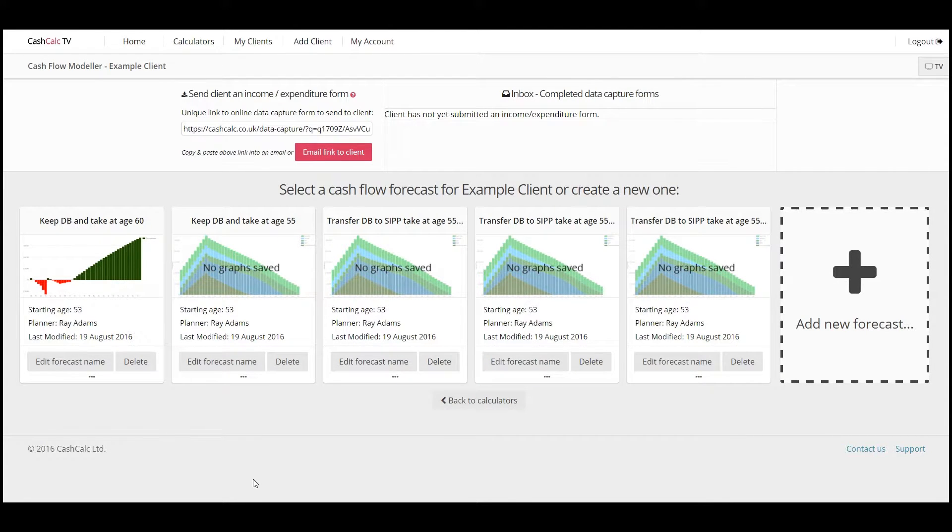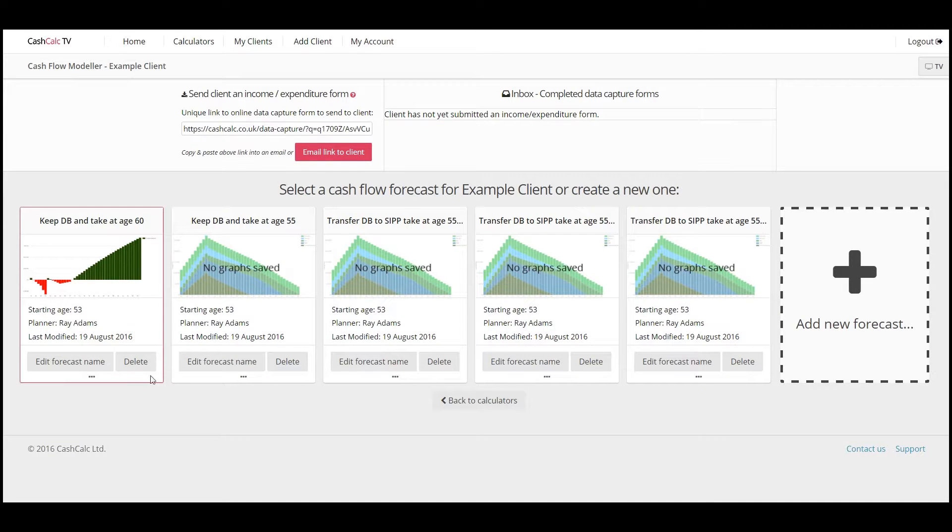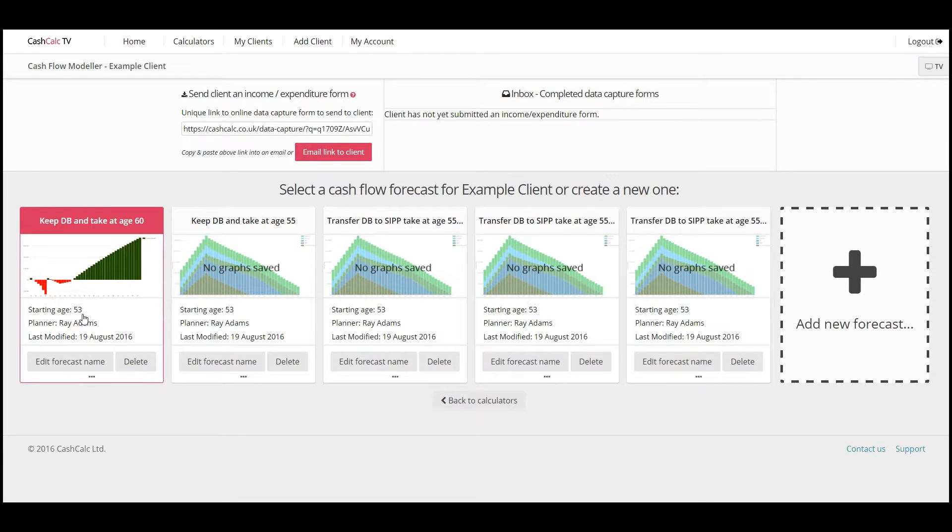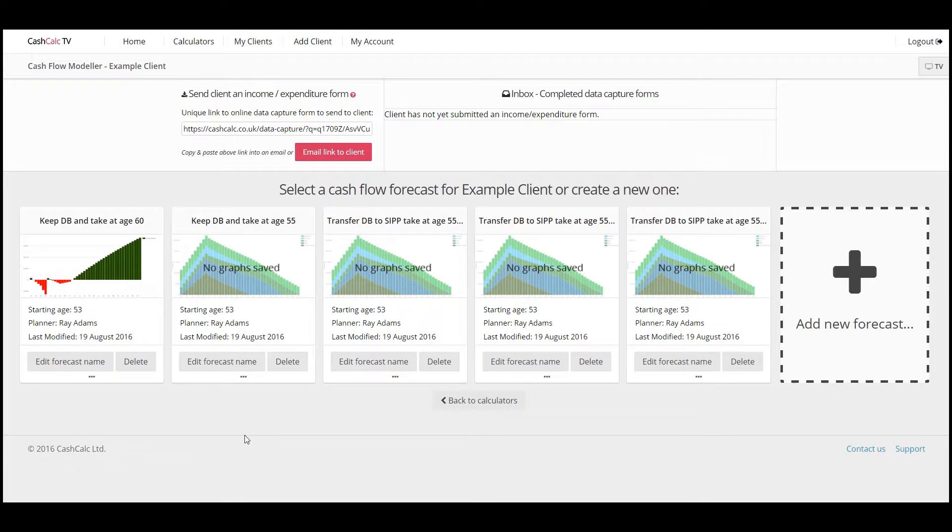When we went to see example client and did it last time, they were 53 years of age. So all the forecasts and the inputs have been put in. Say for example they were 53. You've gone to see them now and they're 54.